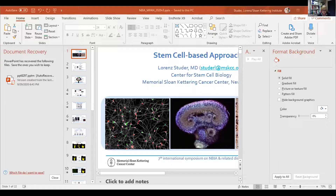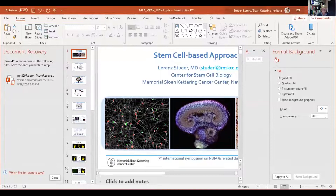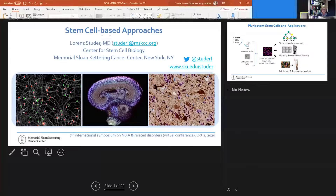The next speaker is Professor Lawrence Studer from the Sloan-Kettering Institute, and the presentation is entitled Stem Cell Based Approaches.